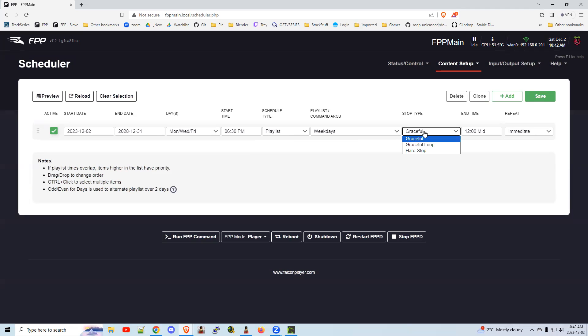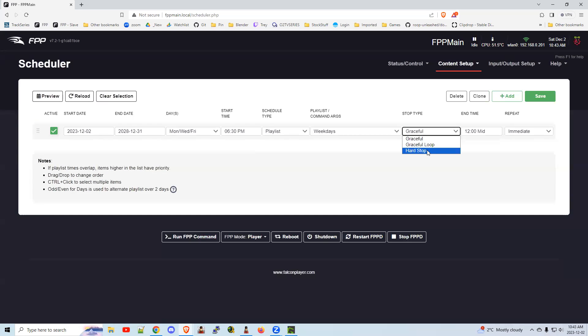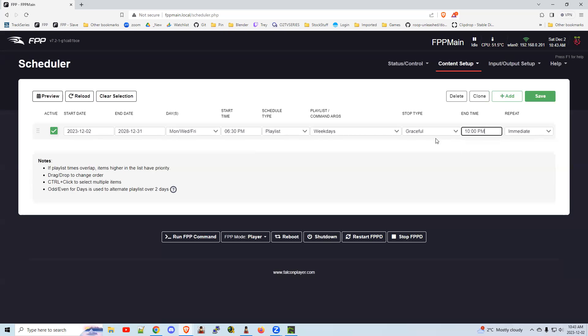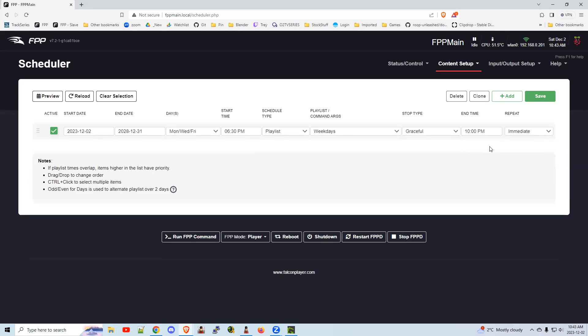Stop type is graceful. That means it'll play the last song before it times out until it completes. Graceful loop means it's going to play the entire playlist before it shuts off. And hard stop means when you hit the end time, it's going to stop. Kind of funny that the stop type is before the end time. I would think it should be placed after because you really want to determine your end time, and then say how do I want it to stop? I want it to stop gracefully, so play all the way to 10 o'clock but finish that last song. That's normally how you do it.